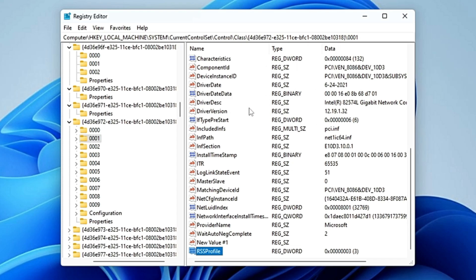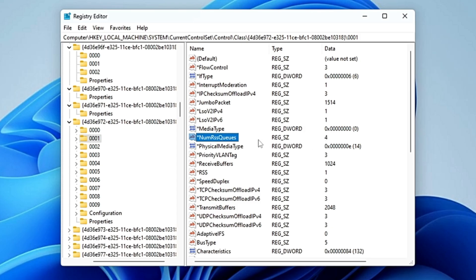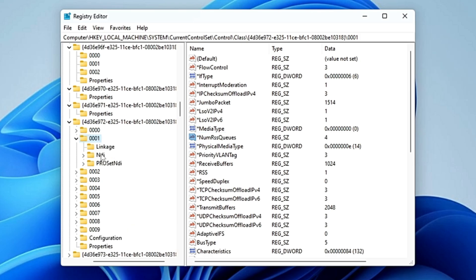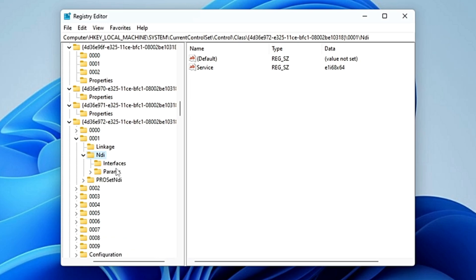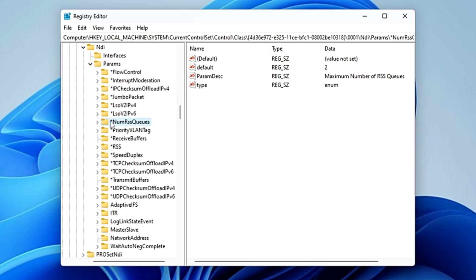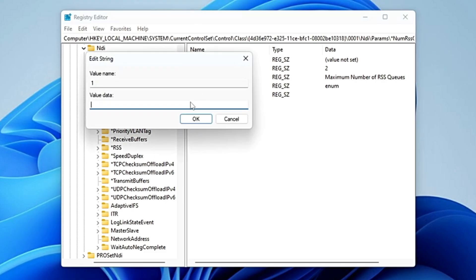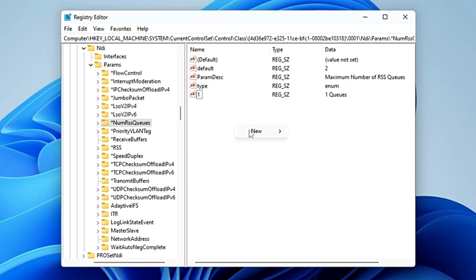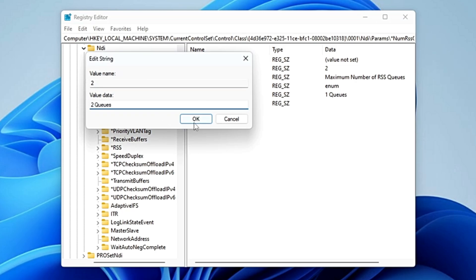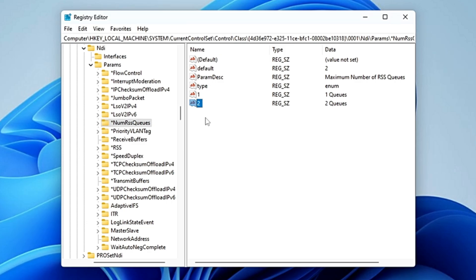Since we set NumRSSQueues to 4, we now need to create four queues. Go back to the left-hand side, open the '0001' folder, then double-click 'NDI', then 'Params'. Here you will find '*NumRSSQueues'. Right-click on the blank space, choose 'New > String Value', and name it '1' for the first queue. Double-click on it and type '1 Queue'. Repeat the same for '2', '3', and '4', typing '2 Queues', '3 Queues', and '4 Queues' respectively.